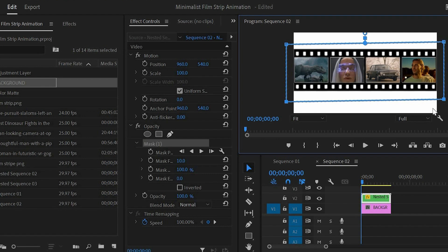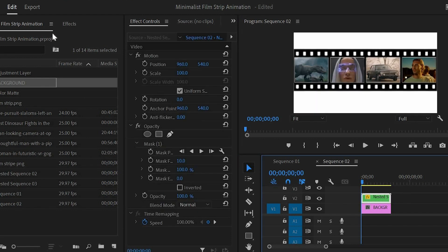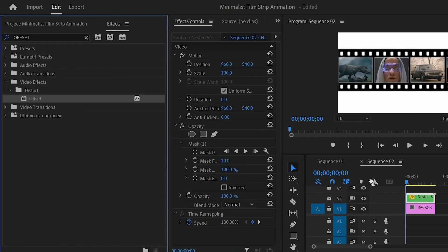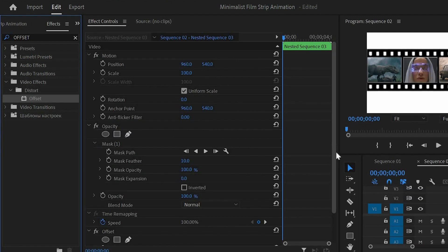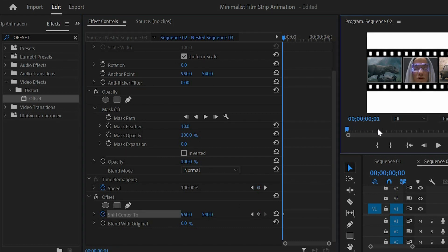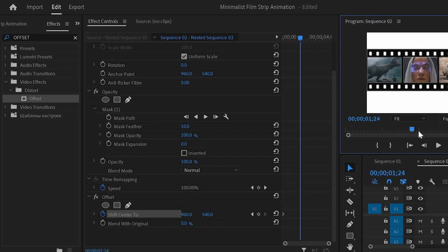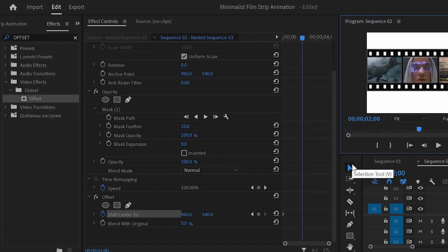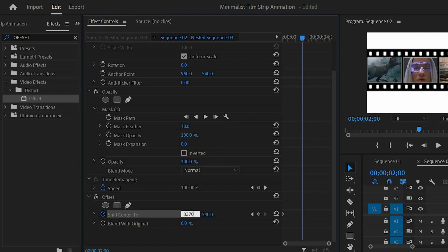Move over to the effects panel to add an effect — this is an offset effect. Drag and drop this offset effect to the main scene layer. Next move over to the effect controls panel and move the playhead to the beginning of the layer. From the offset effect, click on the stopwatch icon of the shift center to enable the first keyframe.